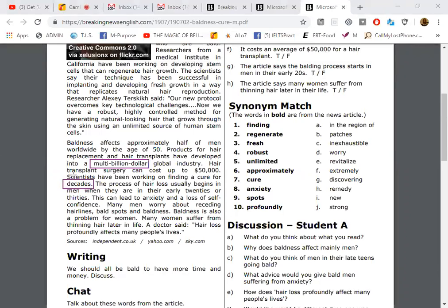The process of hair loss usually begins when men are in their early 20s or 30s. Let's see this word: decades. Not decades with a long egg, but decades.